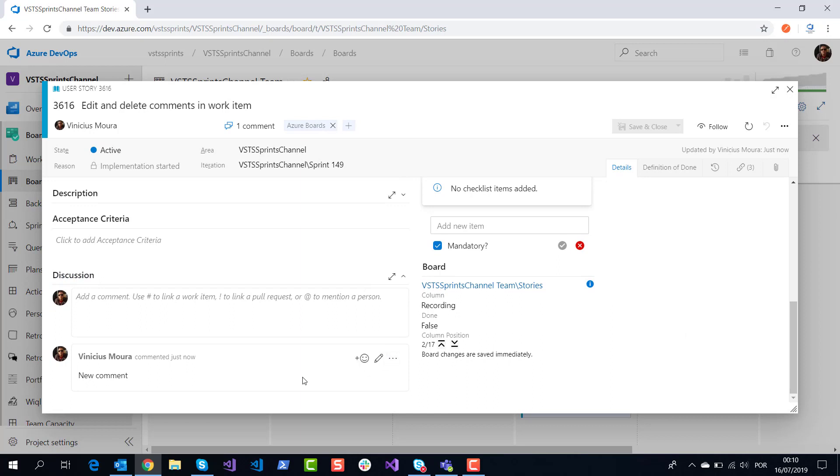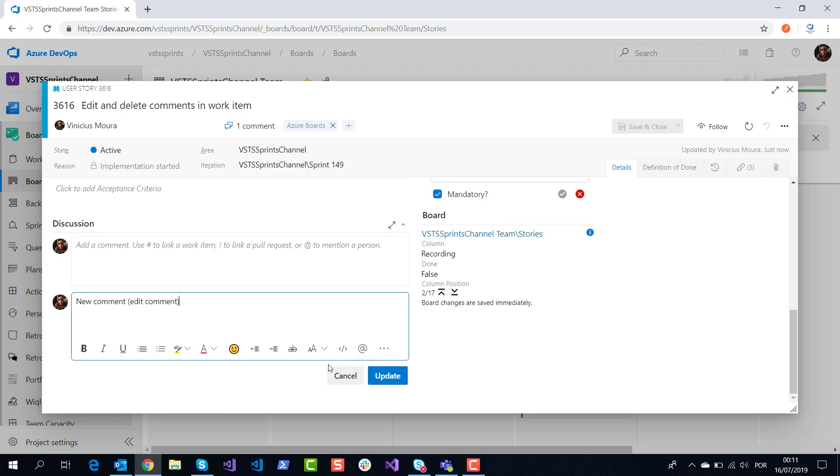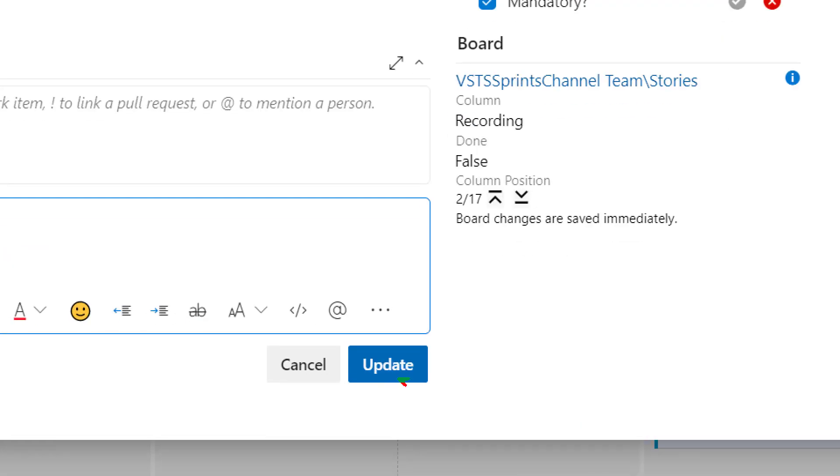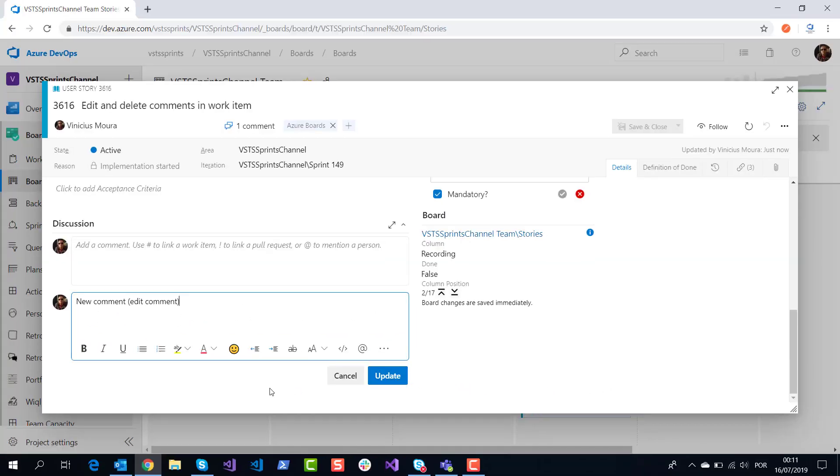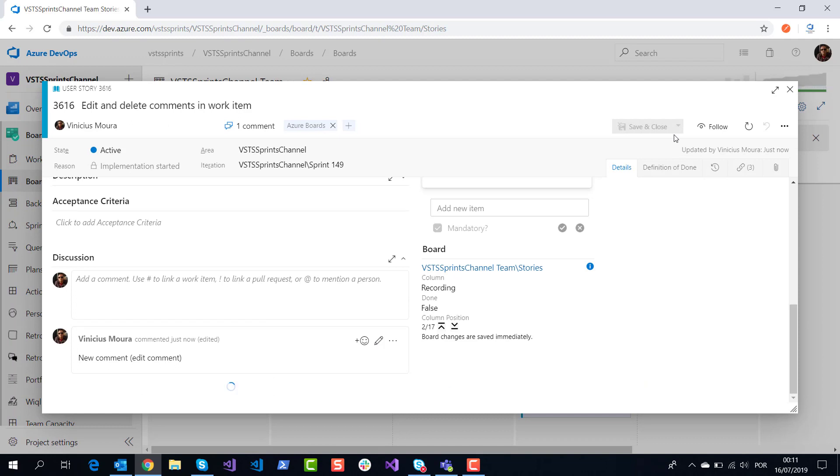Now you can edit this comment. For example, I'll edit the comment and update my comment.